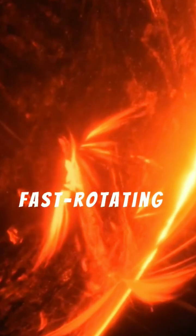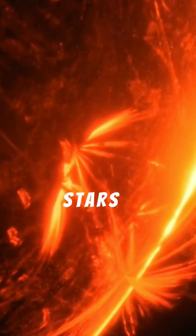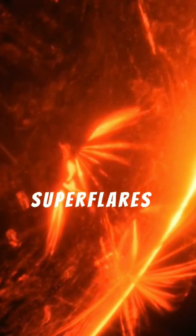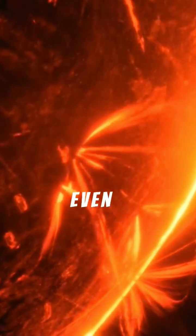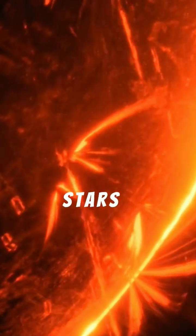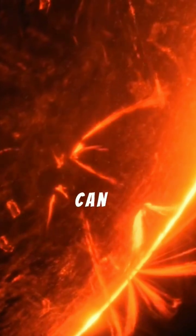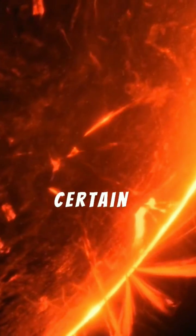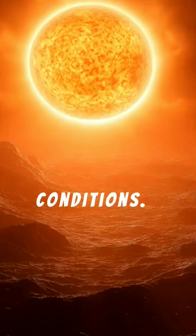Young, fast-rotating stars produce super flares more often, but even quiet stars like the Sun can erupt under certain magnetic conditions.